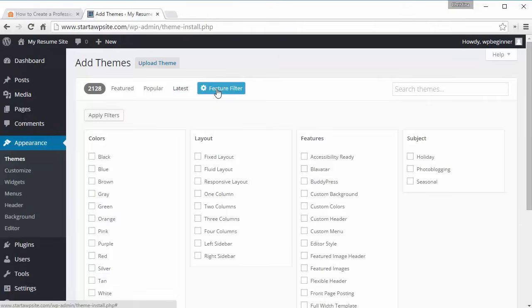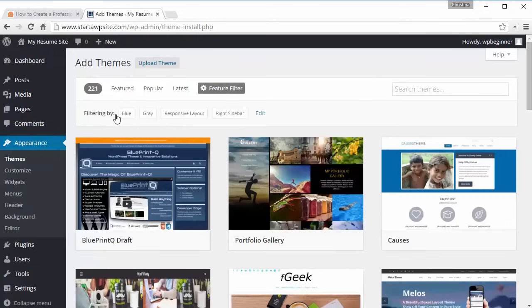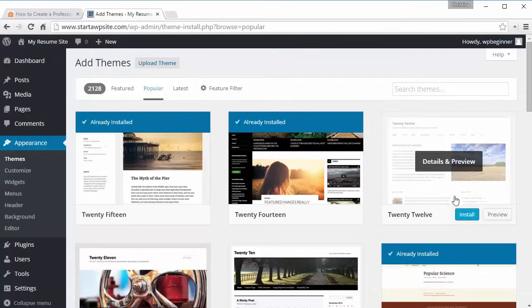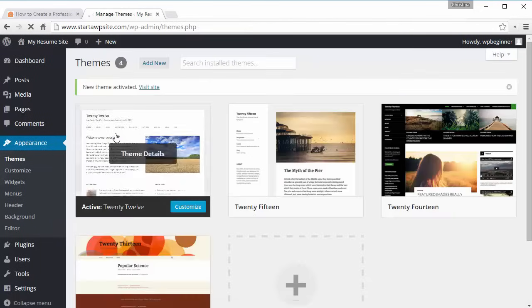You can also look at the latest, which are the most recently uploaded ones. Using the feature filter, you can select options like a blue or grey site, responsive — which means it works on your tablet or phone as well as your desktop — and a right sidebar. Click Apply Filter and it'll bring back all the ones that meet your criteria. For simplicity, I just want to install the 2012 theme — it's fairly clean and easy to work with — so we're going to activate that.